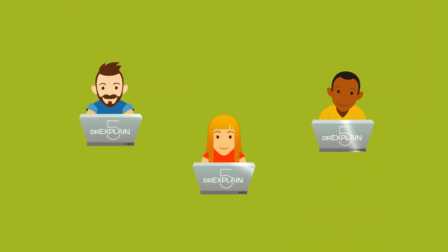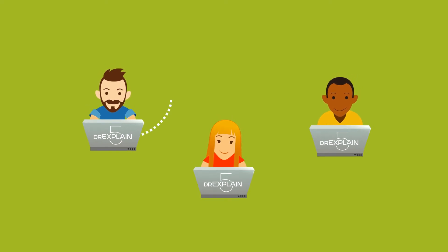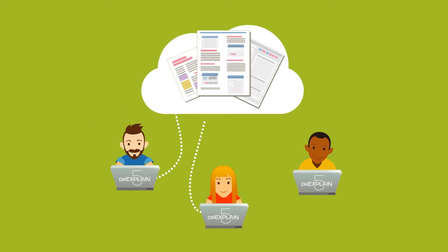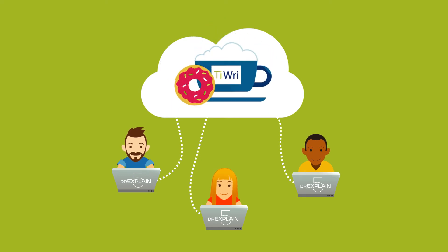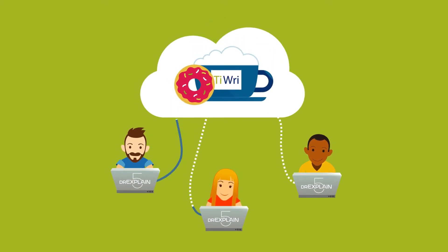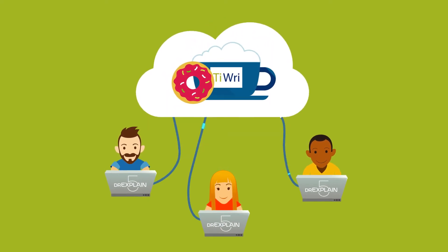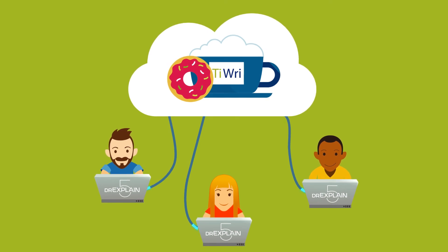DrExplain and TRE thus give you all the advantages of working solo in a desktop application, and online with your team at the same time. And all without any server setups or VCS integration.